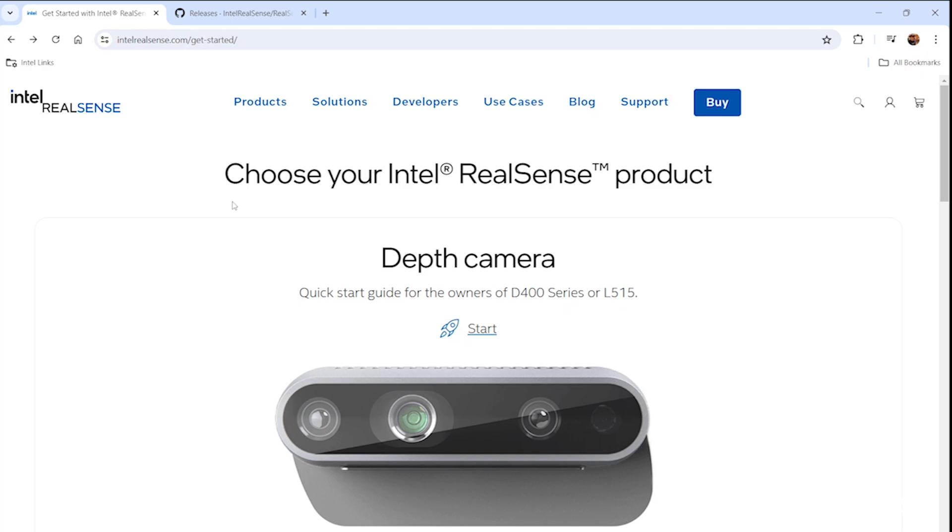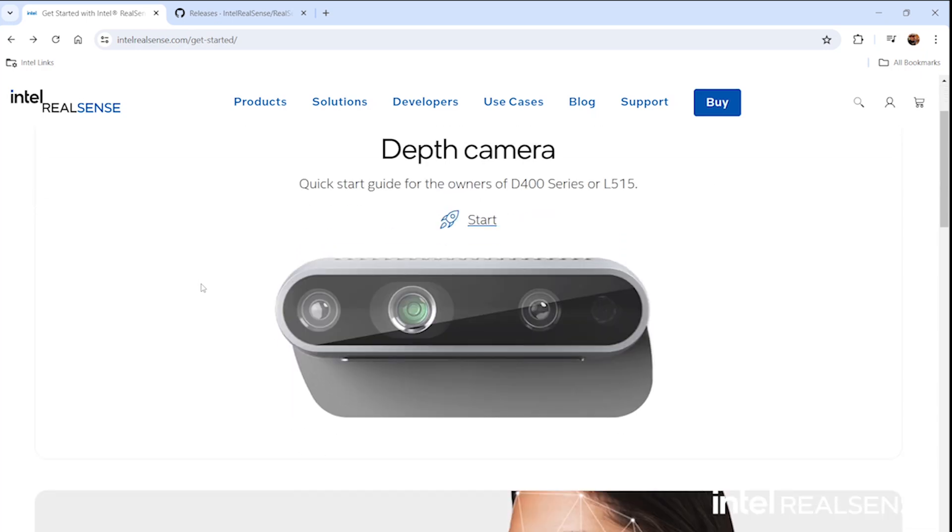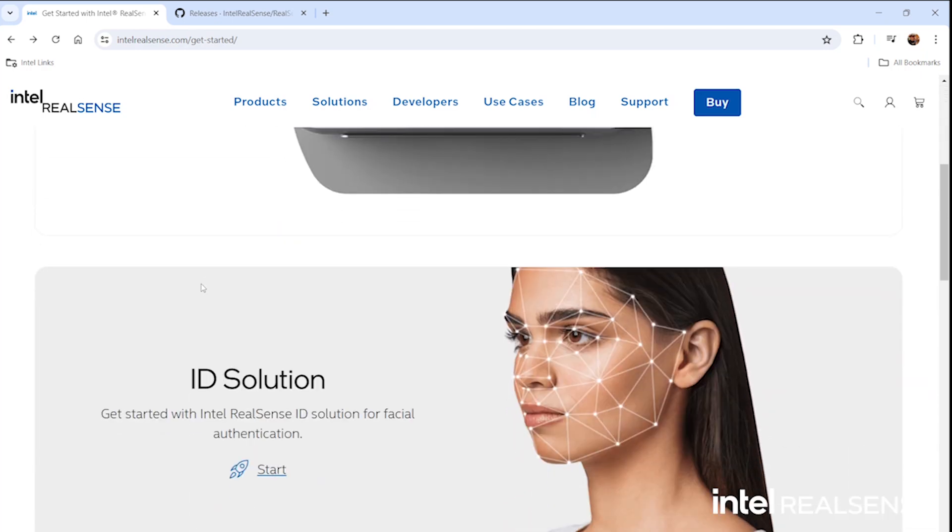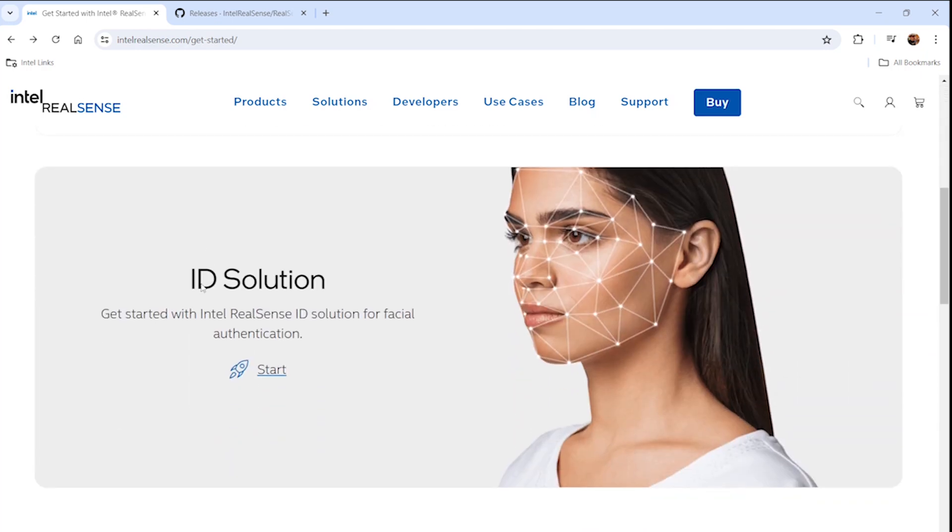So open your browser to intelrealsense.com/get-started. This is where you come for all of the Intel RealSense cameras. If you scroll down to the second camera, that's the ID solution, the facial auth camera.